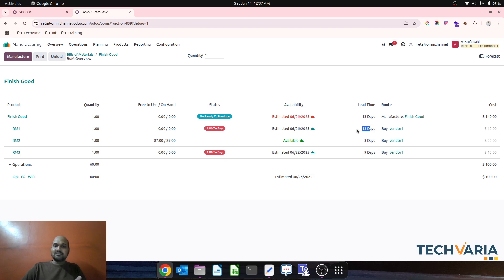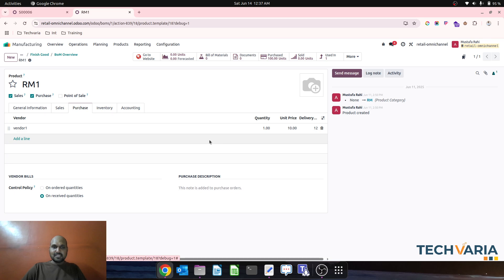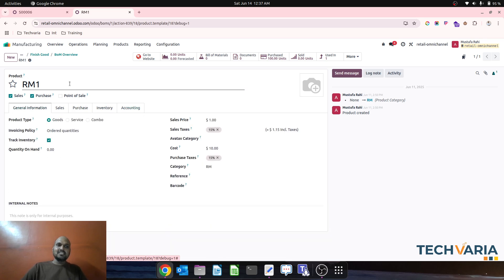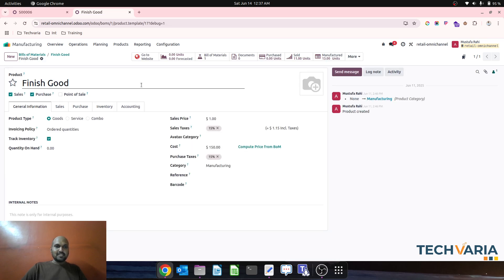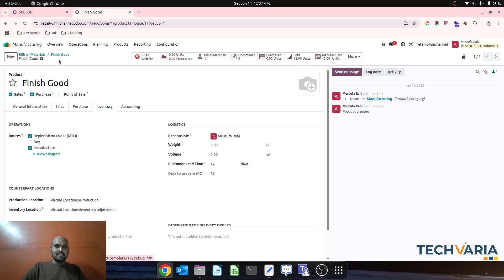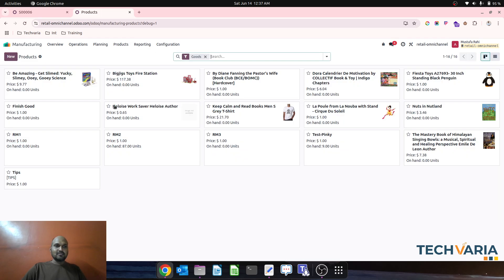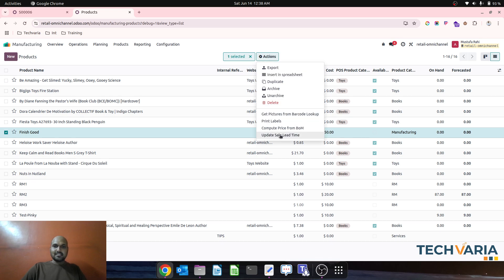These make-to-order products now show 13 days, converted from the normal 12-day cycle plus one day of additional vendor security. On my finished good's product template it currently shows 12 days. In bulk I can run the update action and it will become 13 days. Going to the product master, on the finished good, I just run the action and it updates automatically.